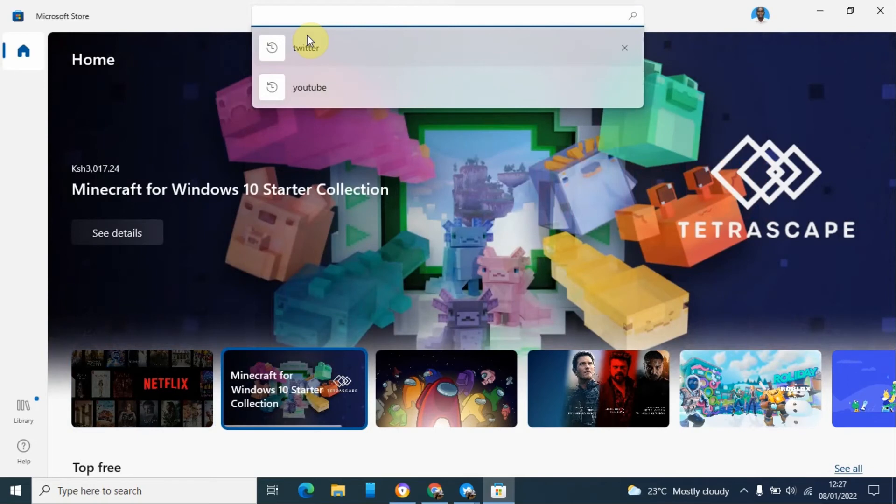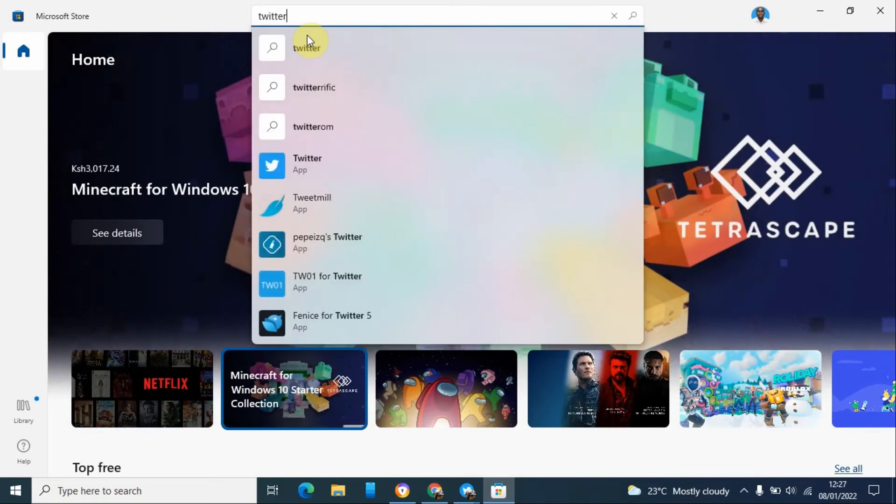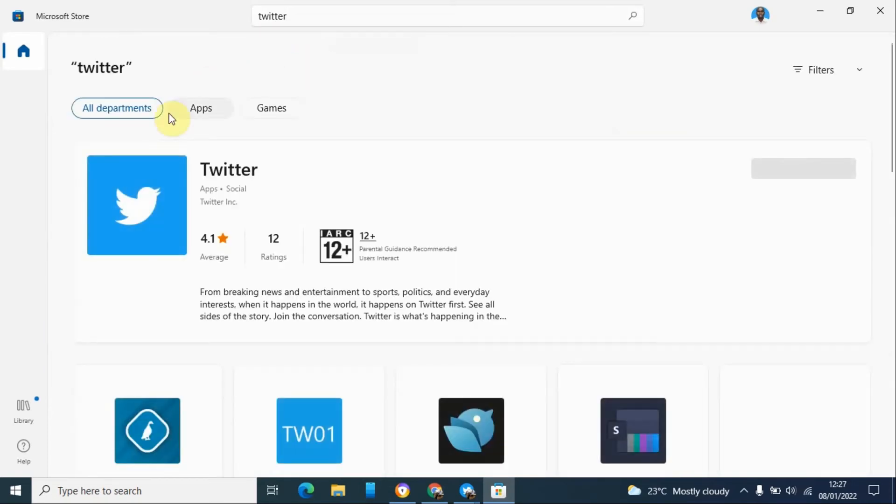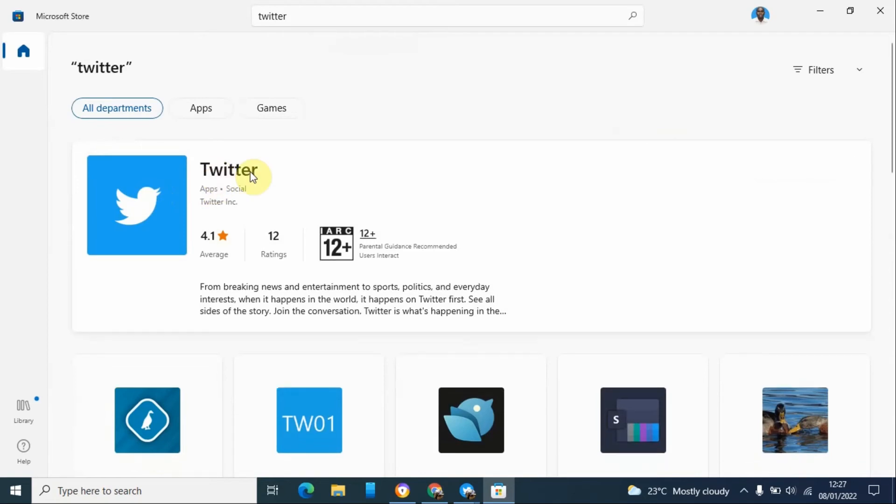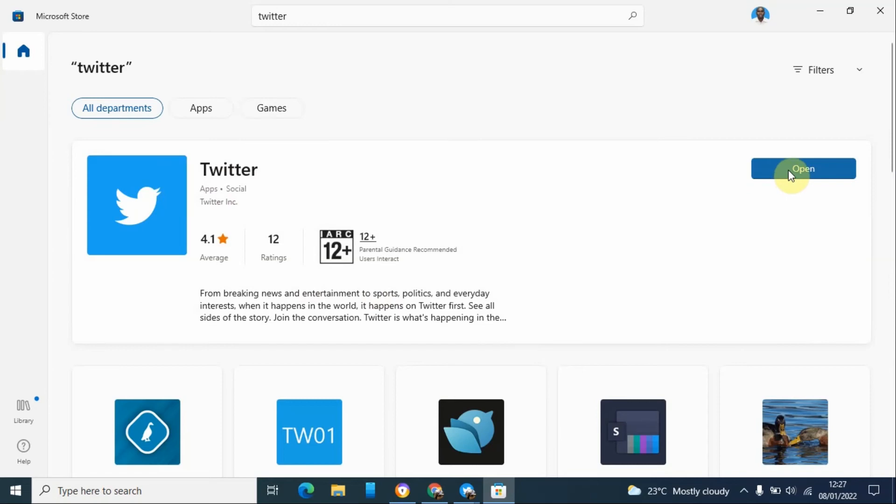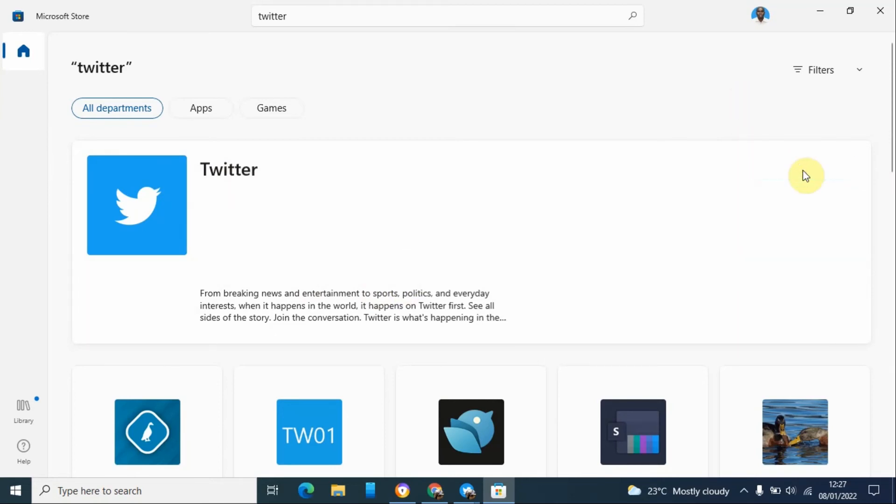And hit enter. Now this opens up Twitter. I had installed it previously so it will give me the open button. If you haven't installed it, it will show you the button indicating get. So if you want to open, just click open.